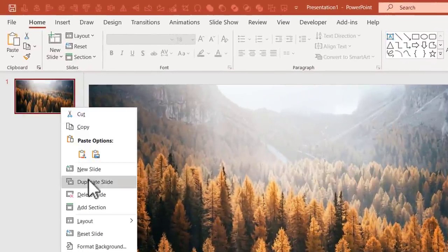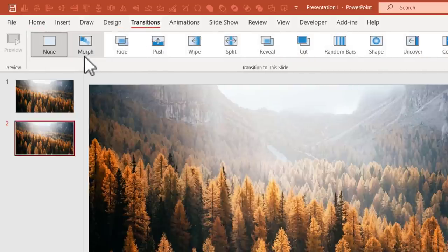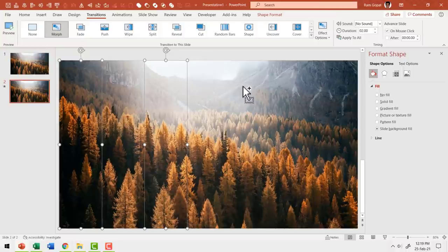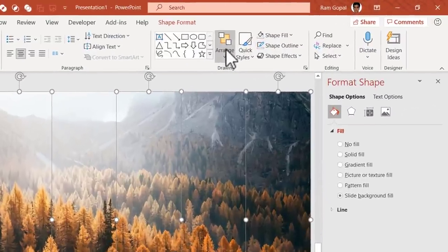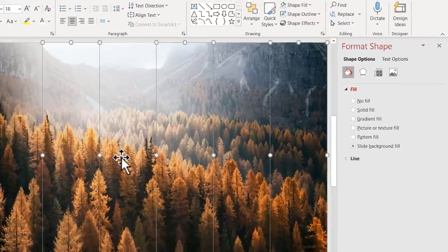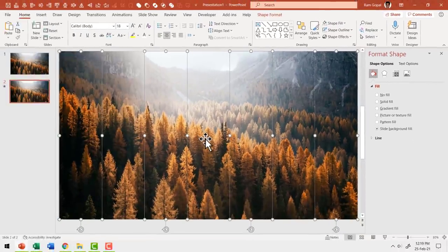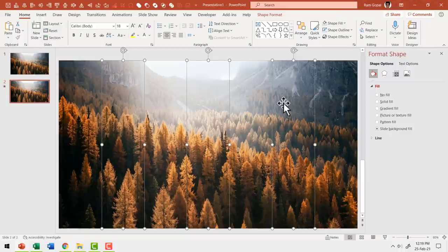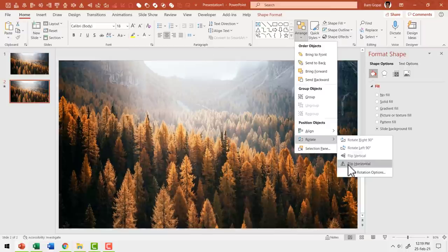Go to Transitions and apply Morph transition. Now I'm going to rotate some panels vertically and some laterally to create a stunning effect. Select the first panel, hold the Control button to select alternate panels, then go to Home, Arrange, Rotate, and say Flip Vertical. You won't see any difference at this stage — don't worry. Now select the remaining panels using the same technique, hold Control, select the alternating ones, and this time flip them horizontally: go to Arrange, Rotate, and say Flip Horizontal.